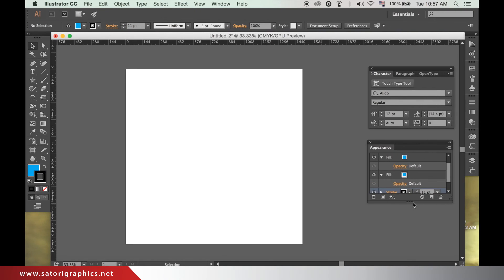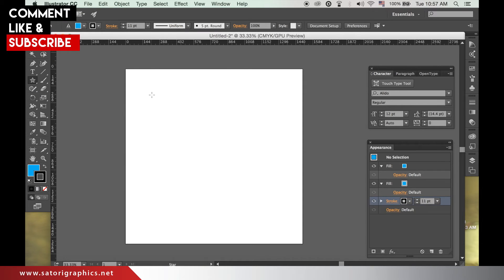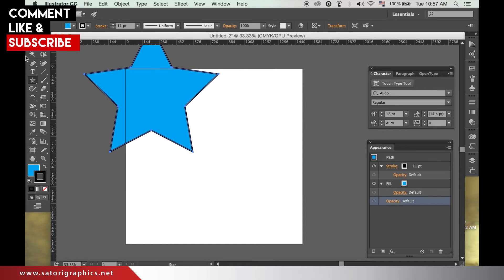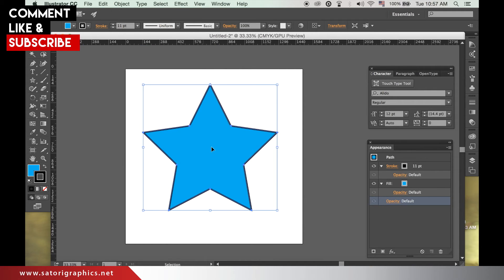I'm going to use a star for this tutorial but this stroke style works with any shape and text. Obviously select the fill and stroke colors you want. I am going to use black and blue that is already in use here.